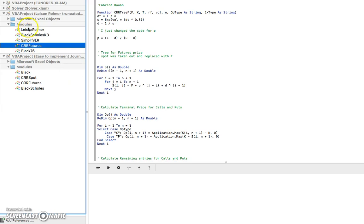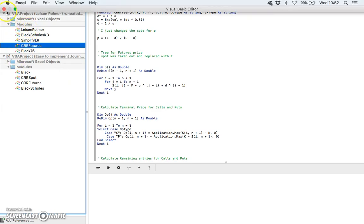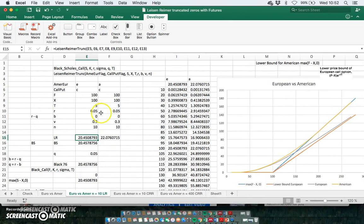So there are obviously some advantages to using Leisen-Reimer over using Cox-Ross-Rubinstein in the sense of just efficiency, purely in the sense of efficiency.